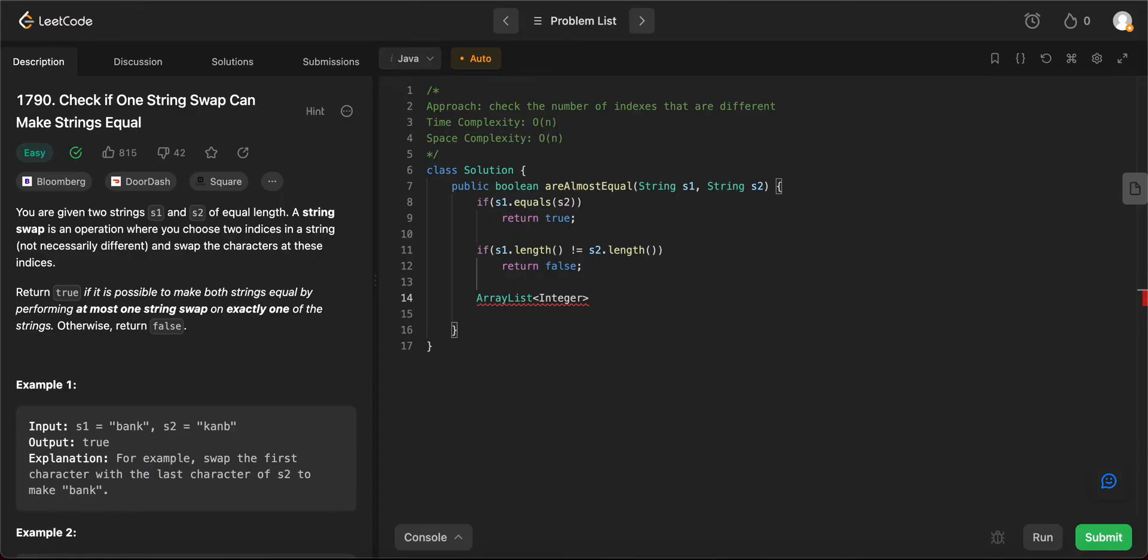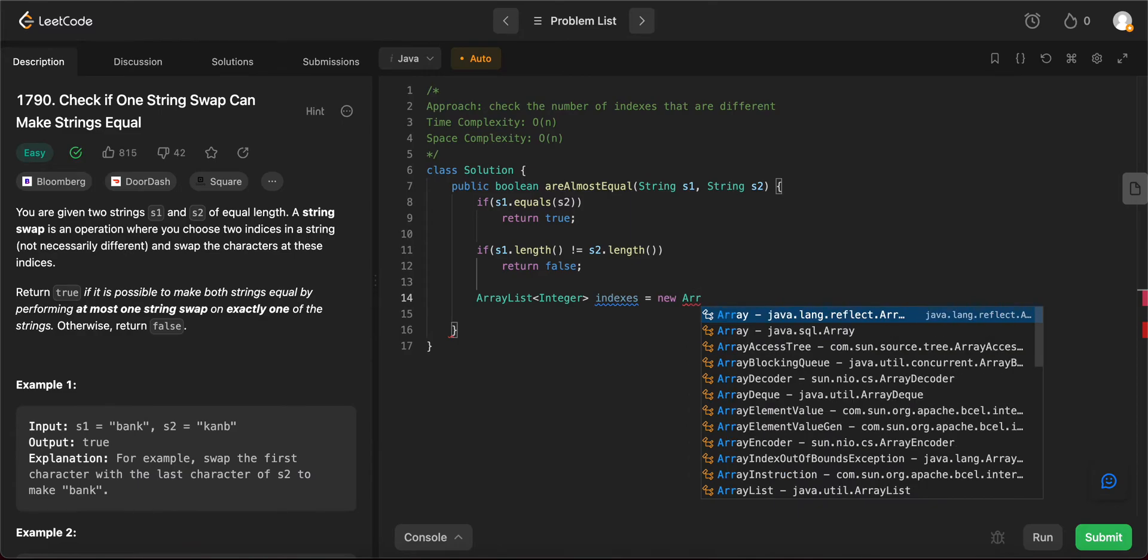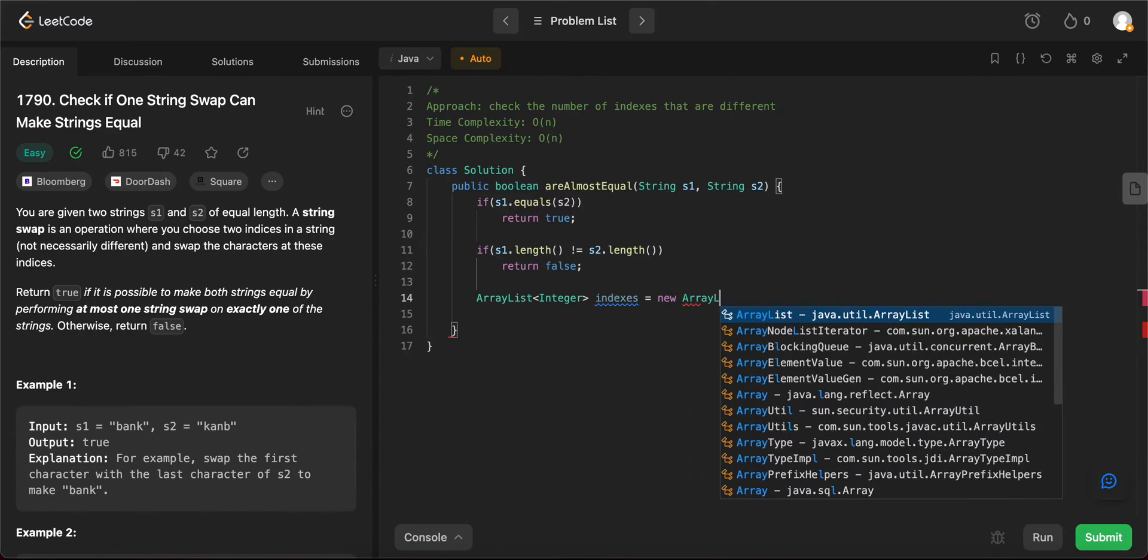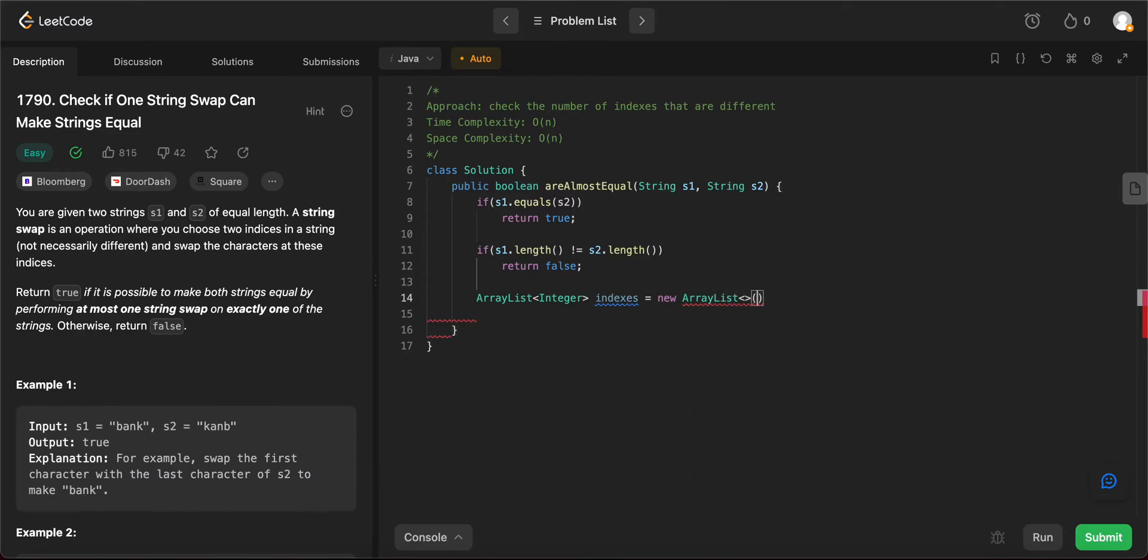So we create an ArrayList for that. We say indices and then initialize it as an ArrayList.